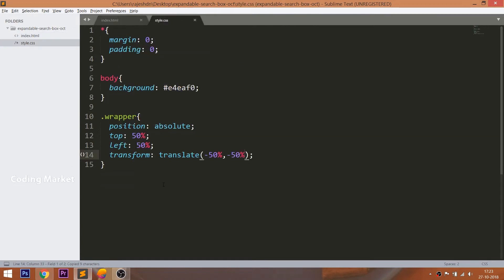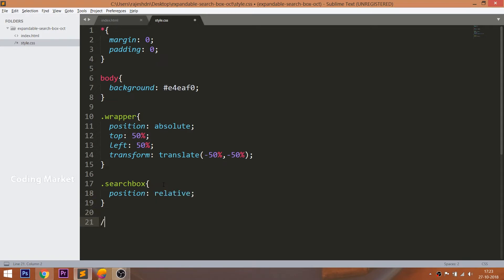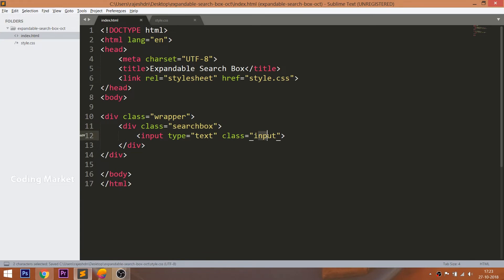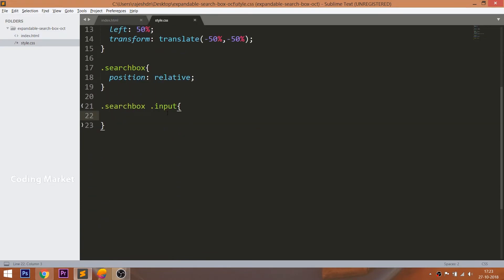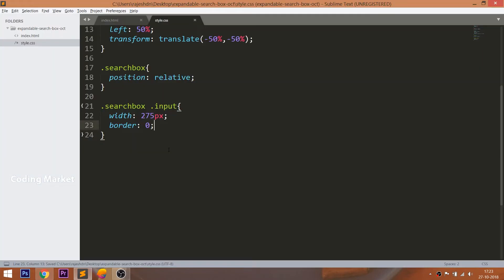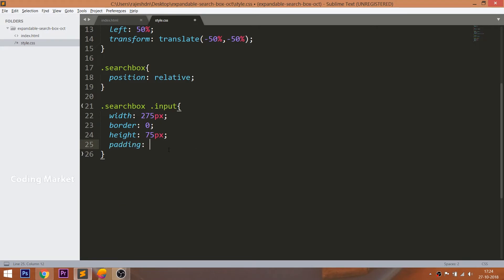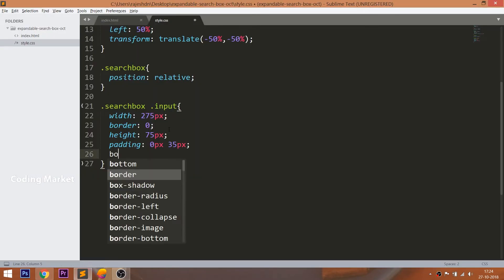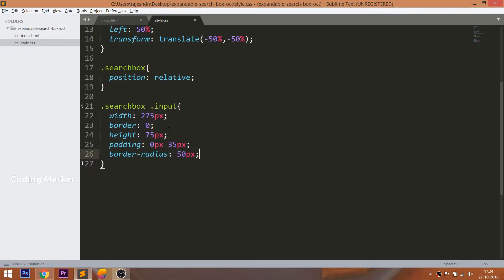Set the position value of the search box to relative, so that we can control its child elements. Now let's style the input field element — give it 275 pixels of width, make its border value 0, give 75 pixels of height, and give 35 pixels of left and right margin. Make the borders round and give a box shadow effect to the input field.